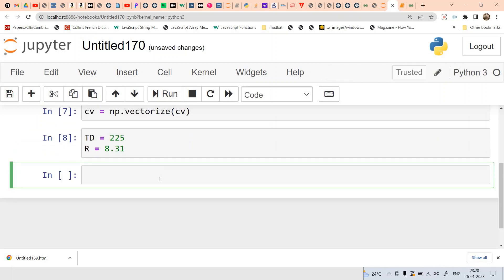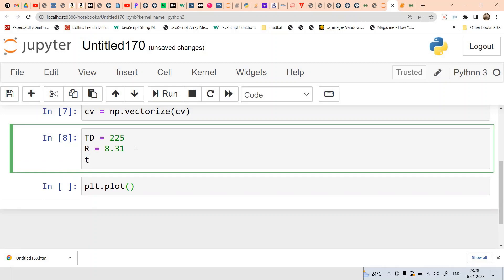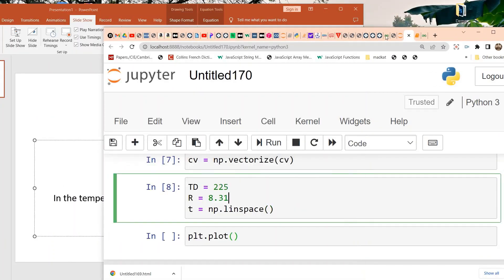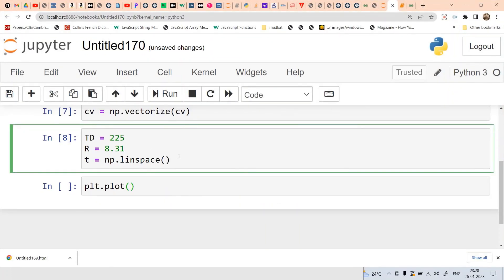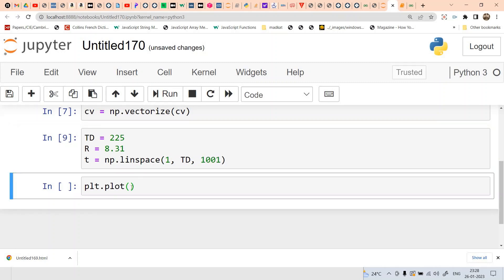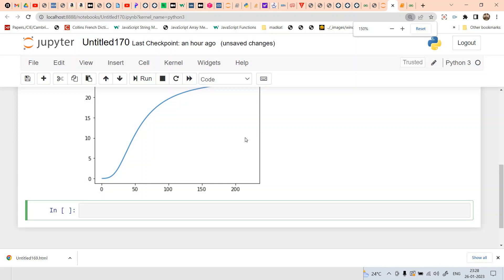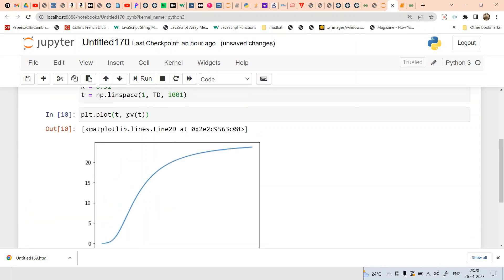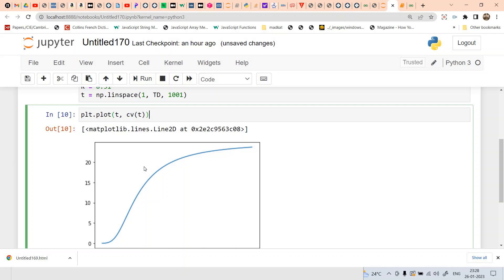Now we plot. We create a numpy array for the temperature range using linspace from 1 to TD with 1001 points. Then we call plt.plot(T, CV(T)). That's it — we have plotted the Debye specific heat CV with respect to temperature T.